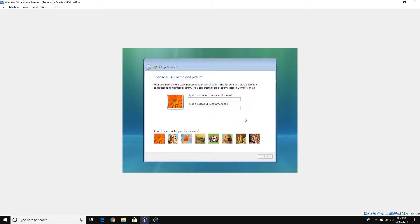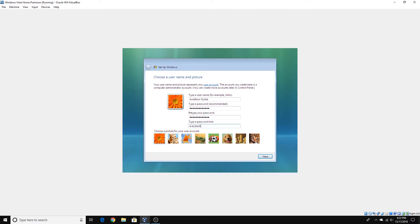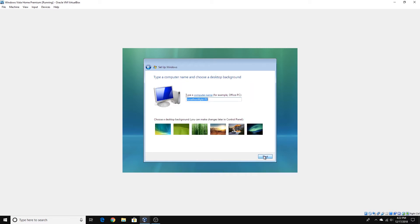And here it is. So you enter your name and password, which are both recommended for your user account. Now you just retype your password and give a hint for your password, which are also required. You can choose your icon if you want, and there's your computer name. Click Next and the installation will be complete.